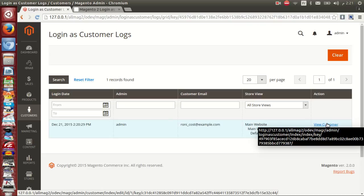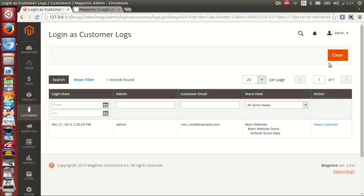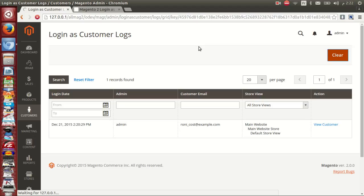You have an option to clear the logs of the history just by clicking on Clear. This is the third feature we have in this extension - you can clear logs just by clicking the button.